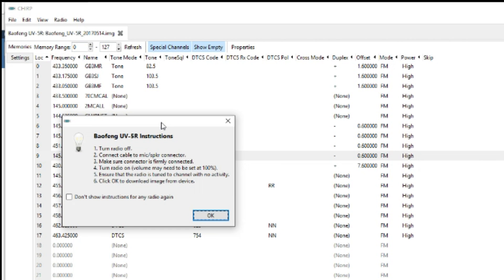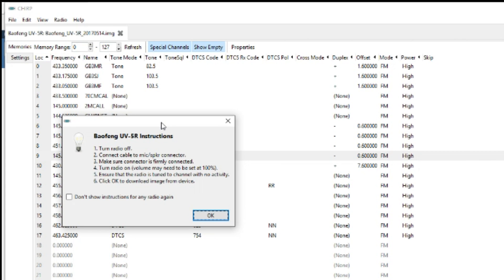And also it says ensure that the radio is tuned to a channel with no activity. I've never had it transmitting on any channel, so just for safety I'm going to put it on 166.666. I've had my Bearcat scanner next to the radio while it's doing this and it's not transmitting anything, but safety and sorry. And click OK to download image from device.